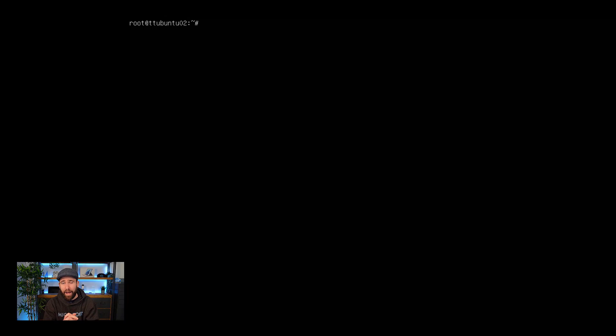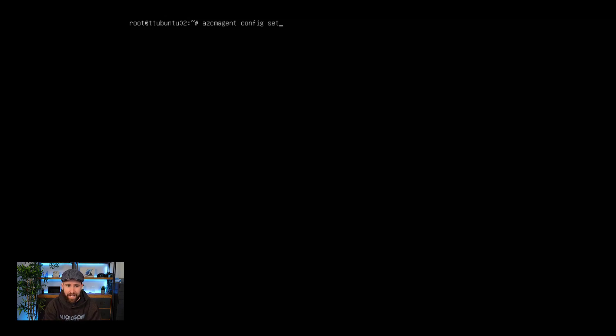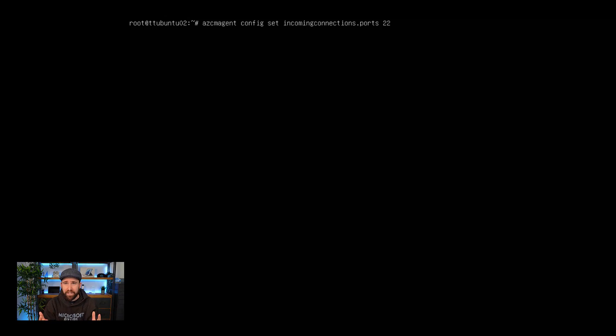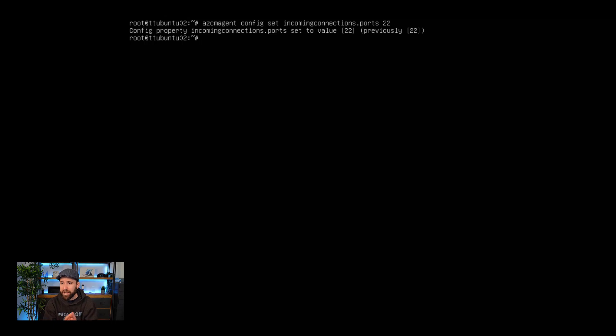So before I actually can connect to that server using Azure Arc, I actually need to allow that port, in this case port 22, to be open on that specific agent configuration. So what I can do here is I can change that configuration for the Azure Connected Machine Agent. And then I do a config set and I say incoming connections ports, and then I can define multiple ports here depending on other features. But in this case, we really want to leverage port 22.